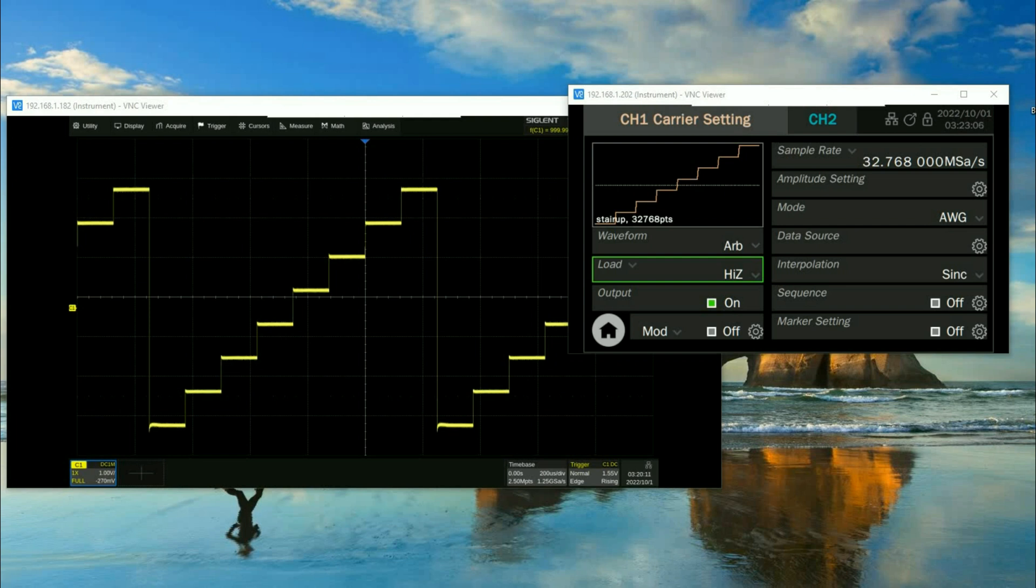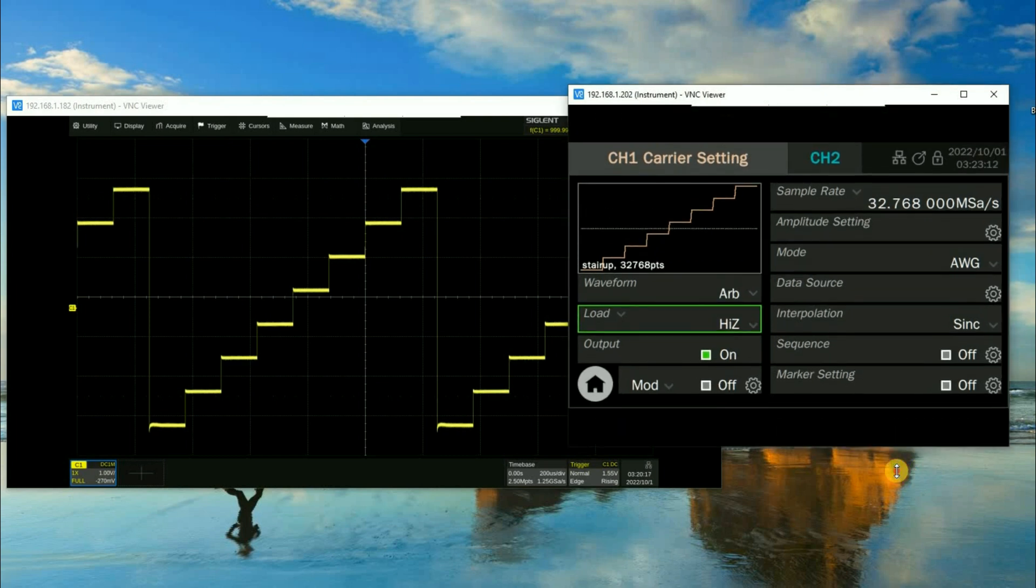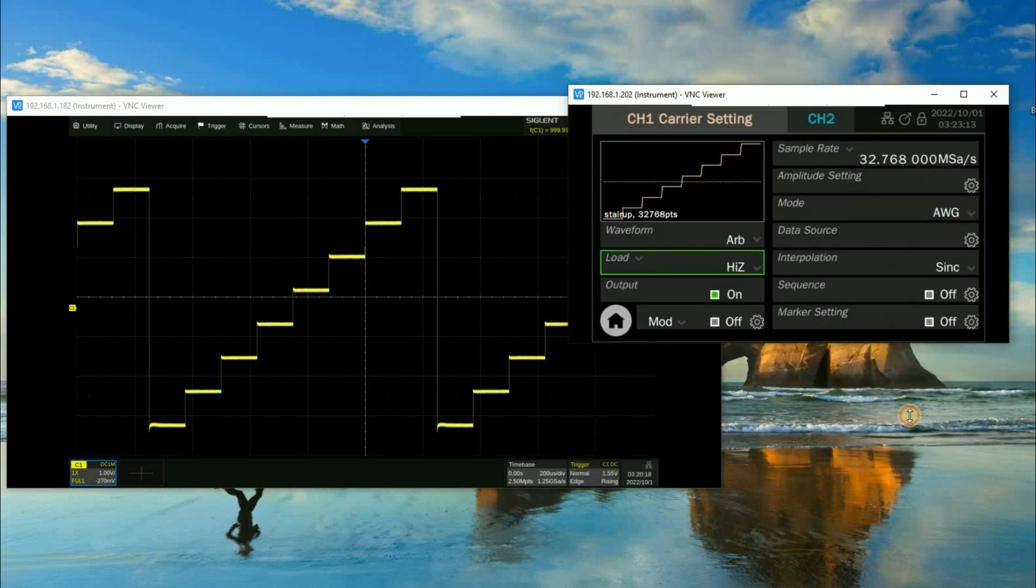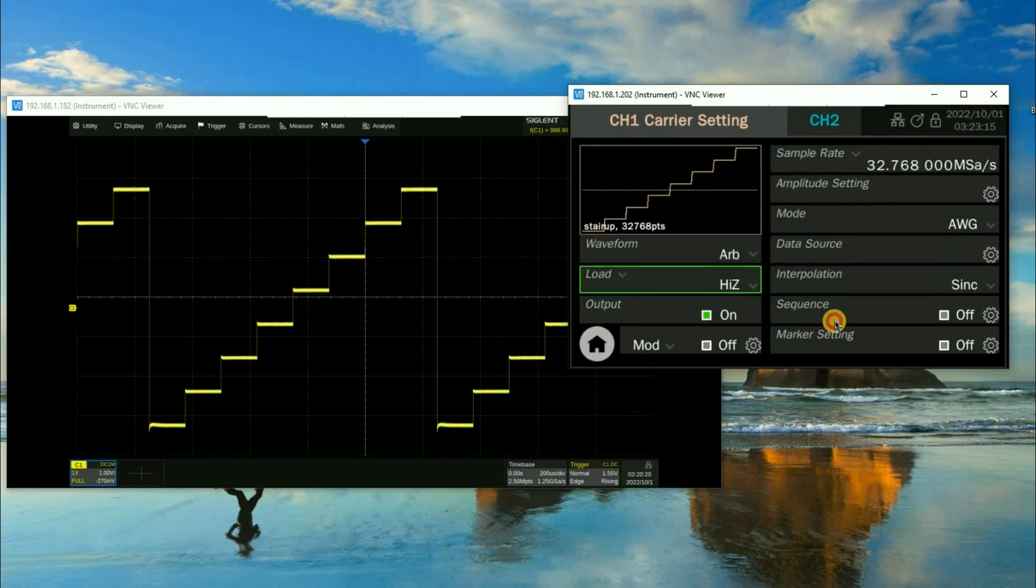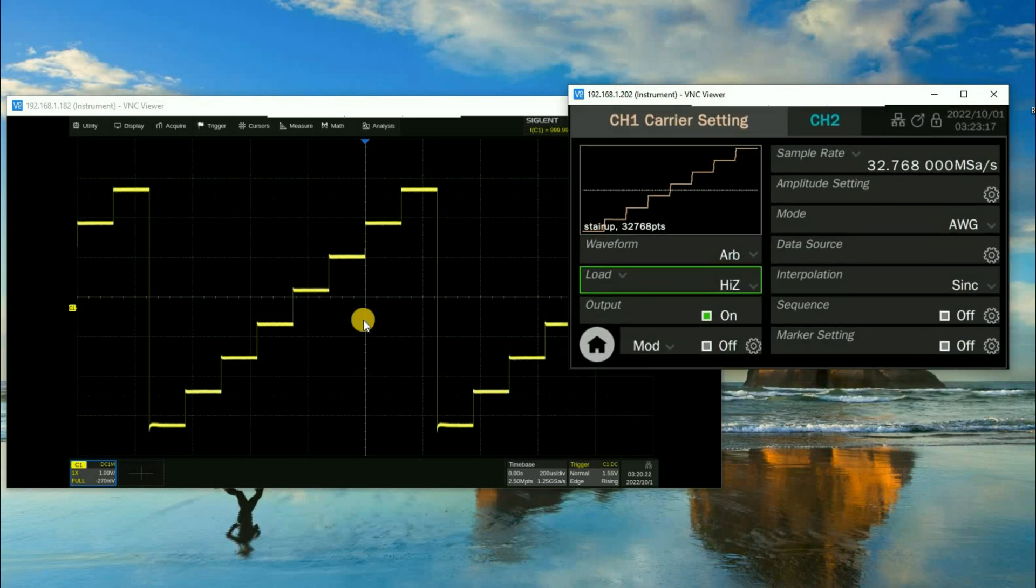Which means if you have a LAN connection to the instrument you can open a VNC window and you can manipulate the VNC window using VNC viewer, and you can have multiple windows open at the same time.